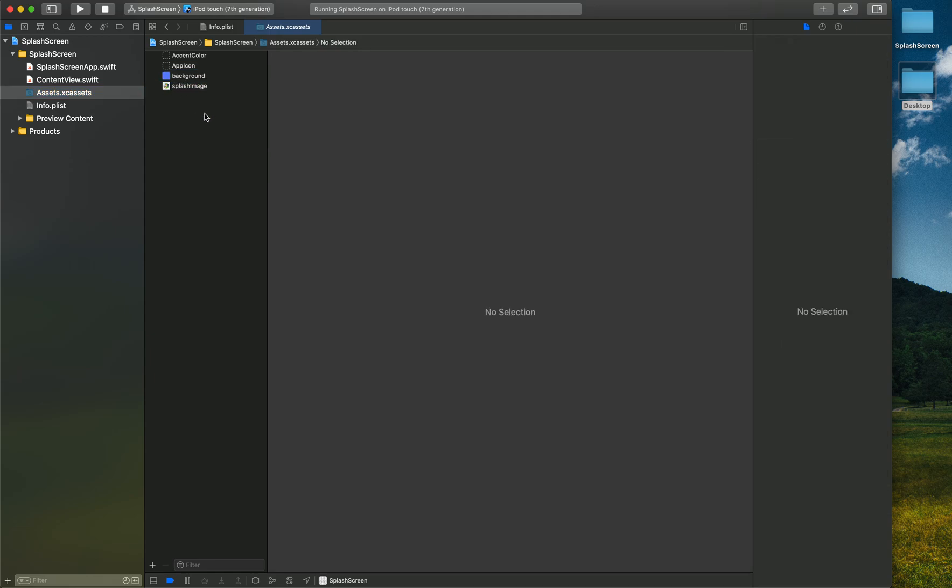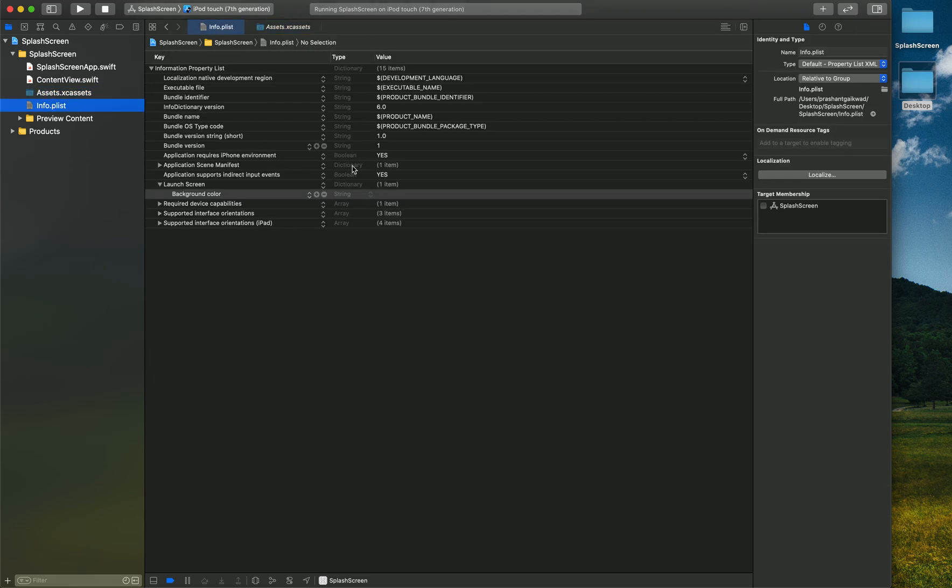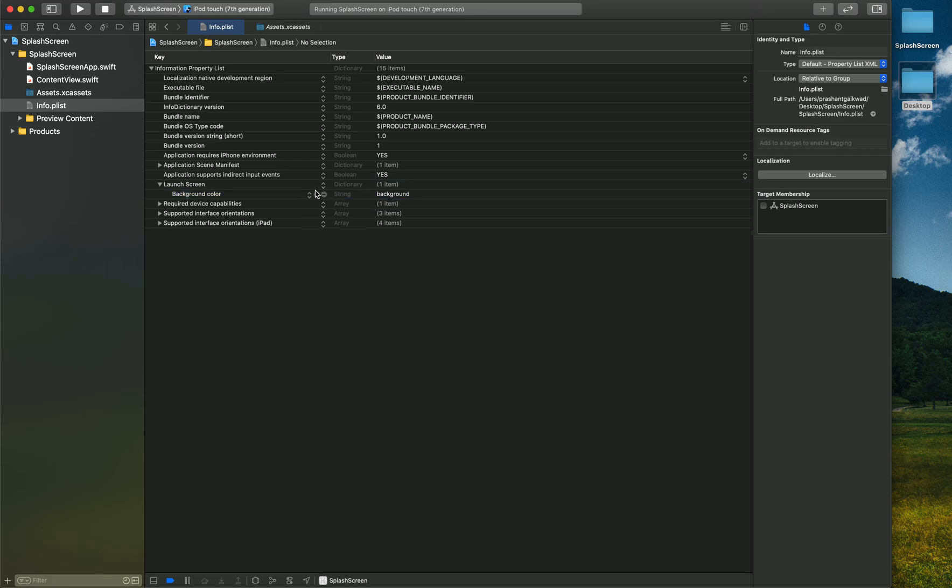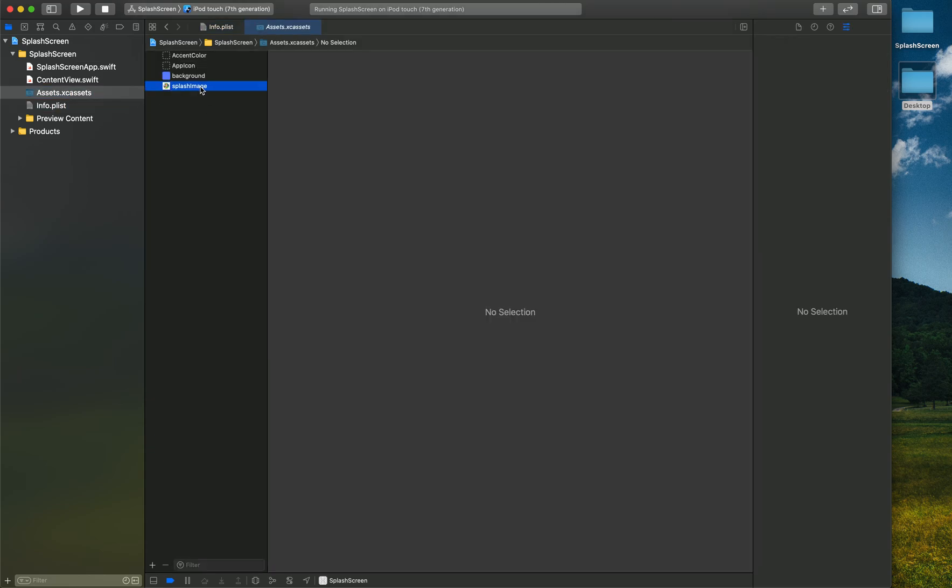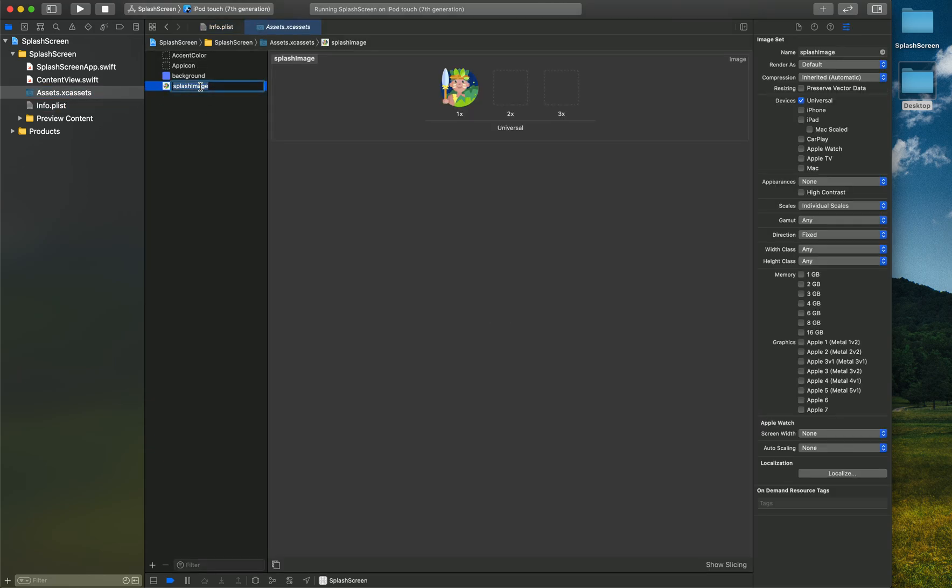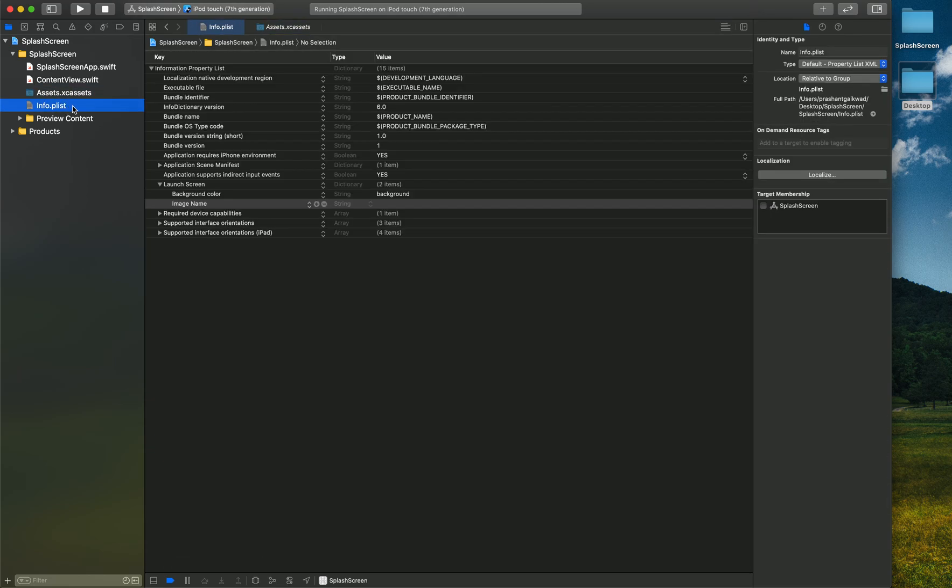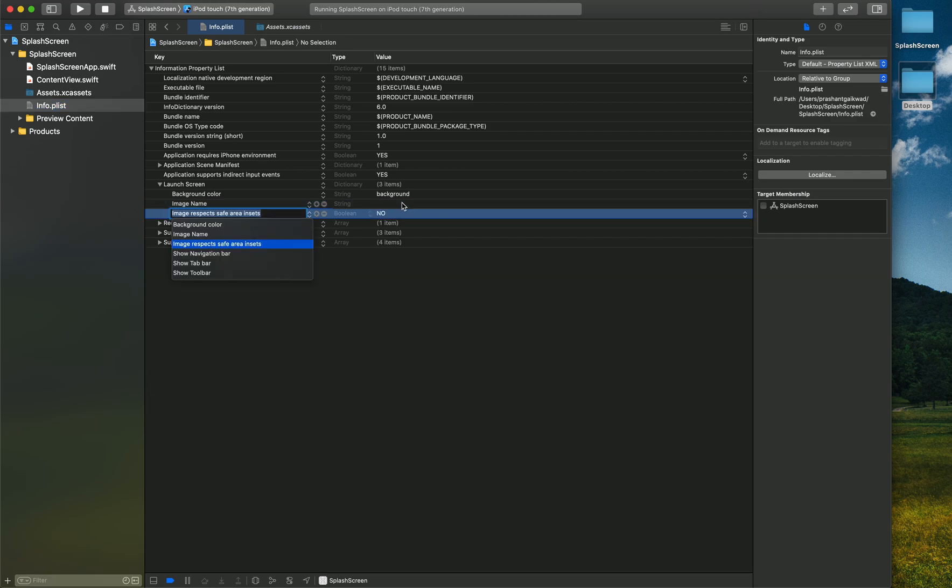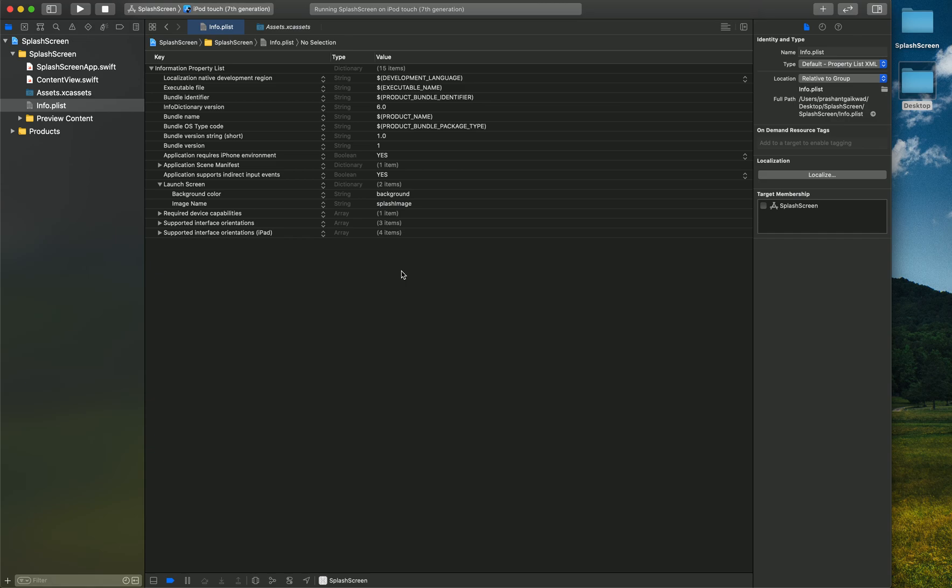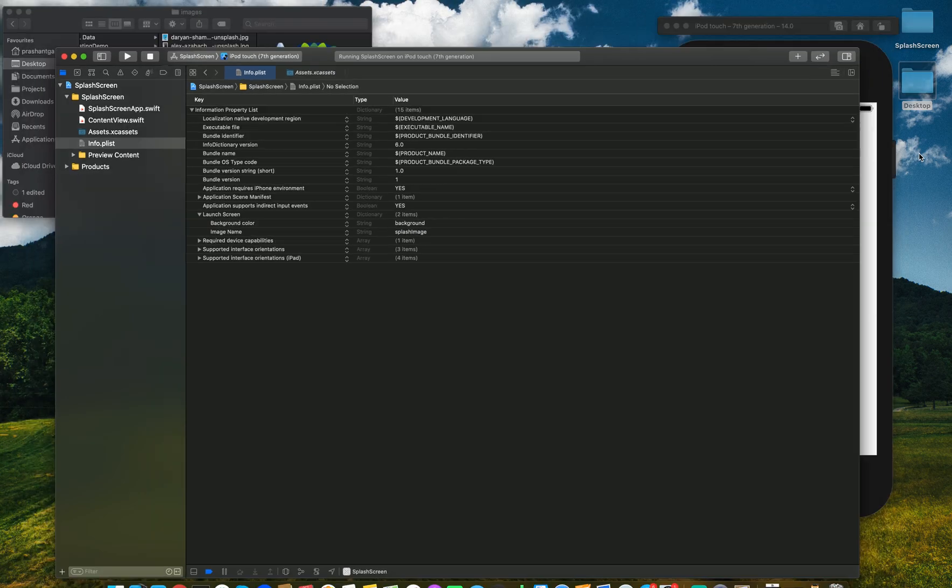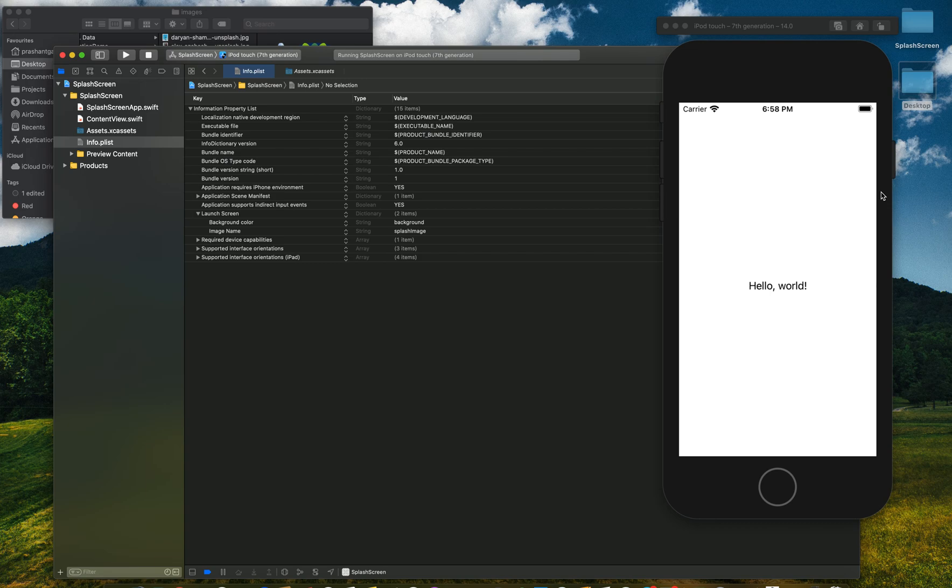Now again tap this plus icon and add Image Name. Again it should also be same as you have given inside the assets. Here I will paste the name. Now just carefully watch.